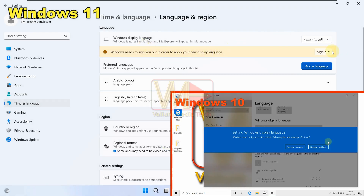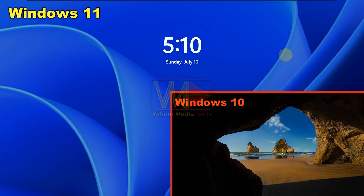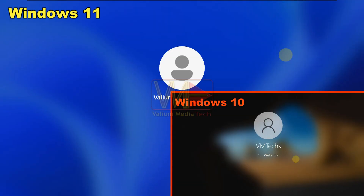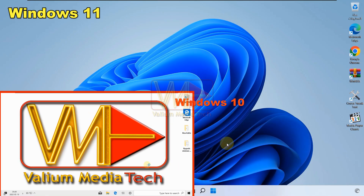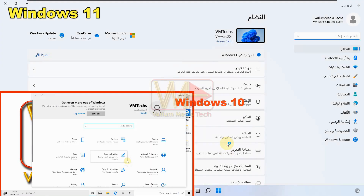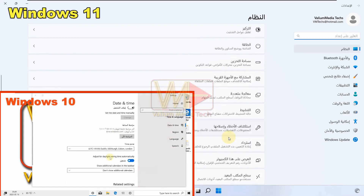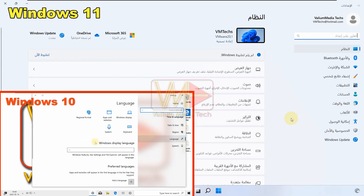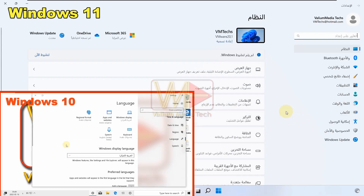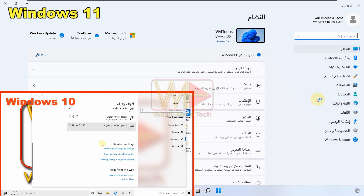Click 'Sign Out' to apply your new display language. As you can see, the display language changed from English to Arabic successfully in Windows 11, but in Windows 10 the display language did not change to Arabic completely. In that case, you have to downgrade Windows using the ISO file as shown next.